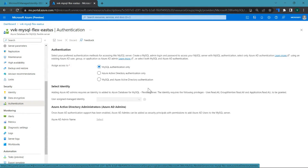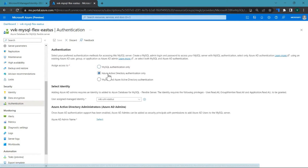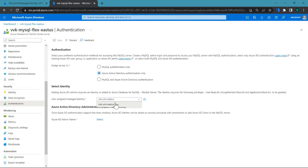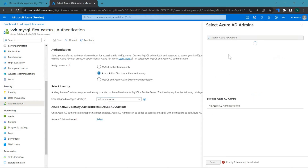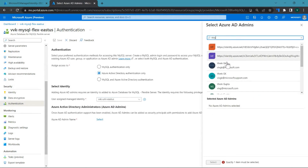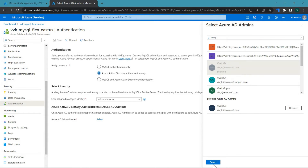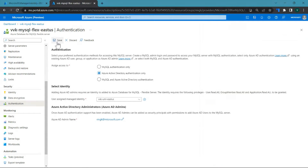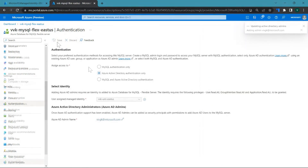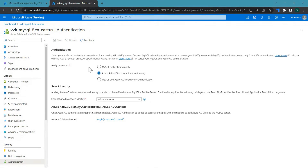In this demo, I'm going to go ahead with Azure Active Directory authentication only. I get a pop-up where I'm able to choose the identities. I'm going to go ahead with this one. I click on select to add the Azure AD admin. I'm going to add myself as the admin. Click on select, then click on save.